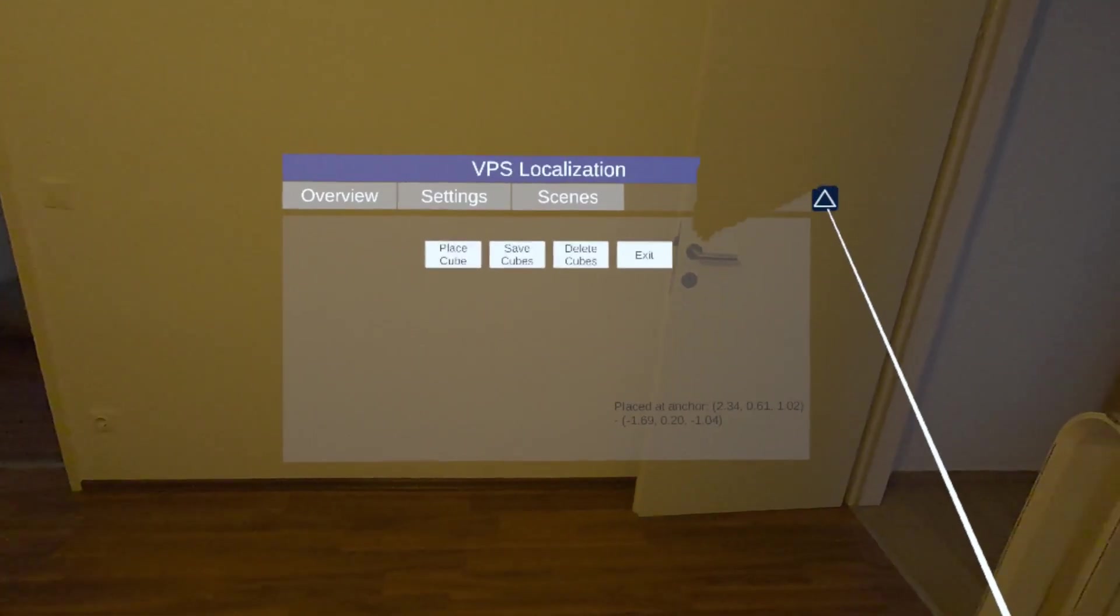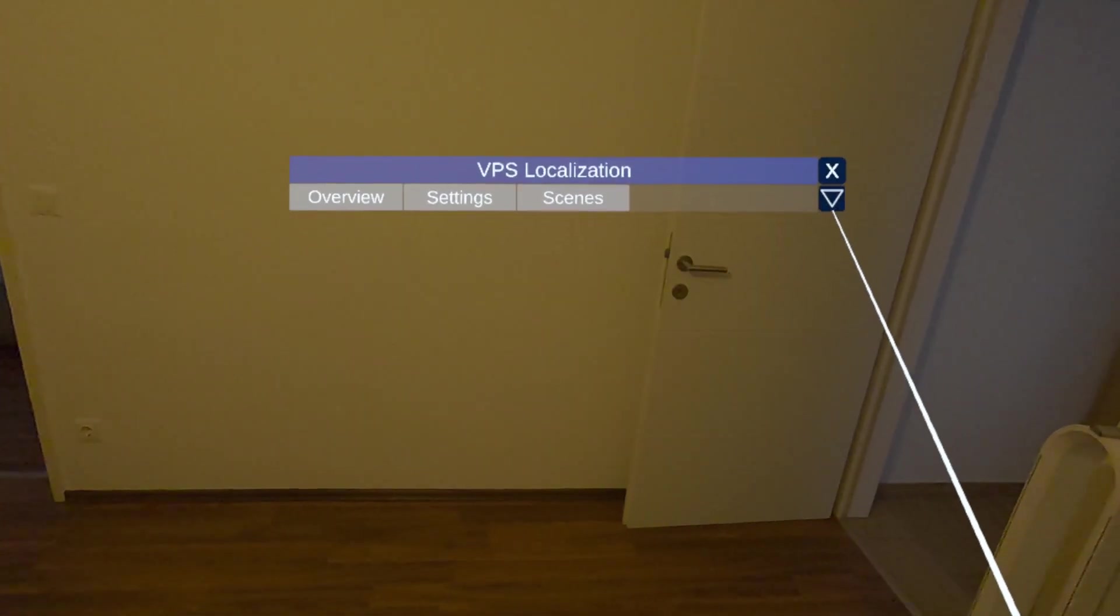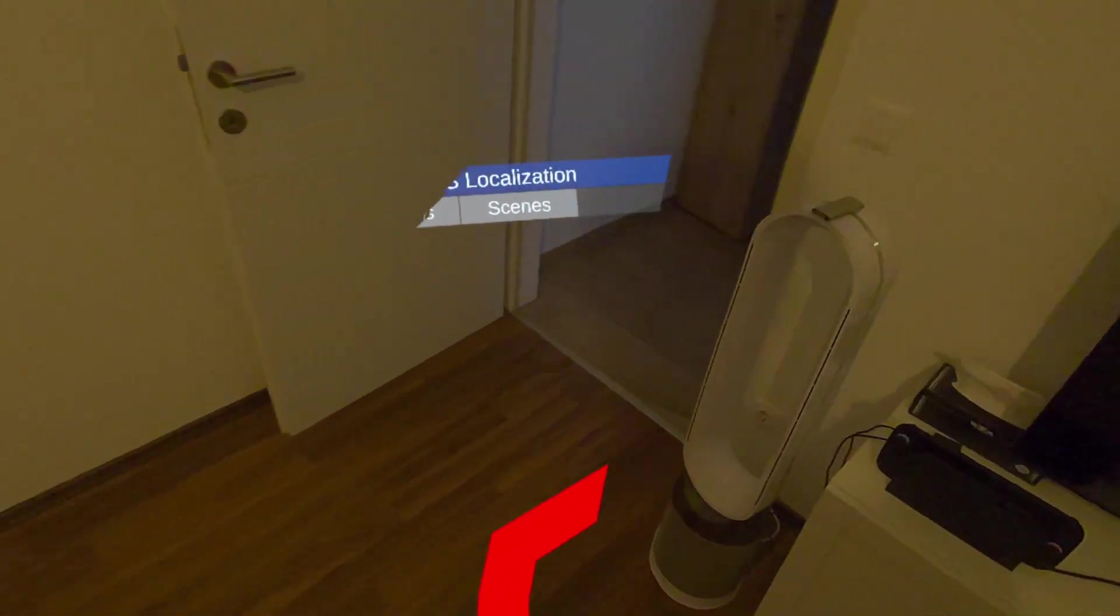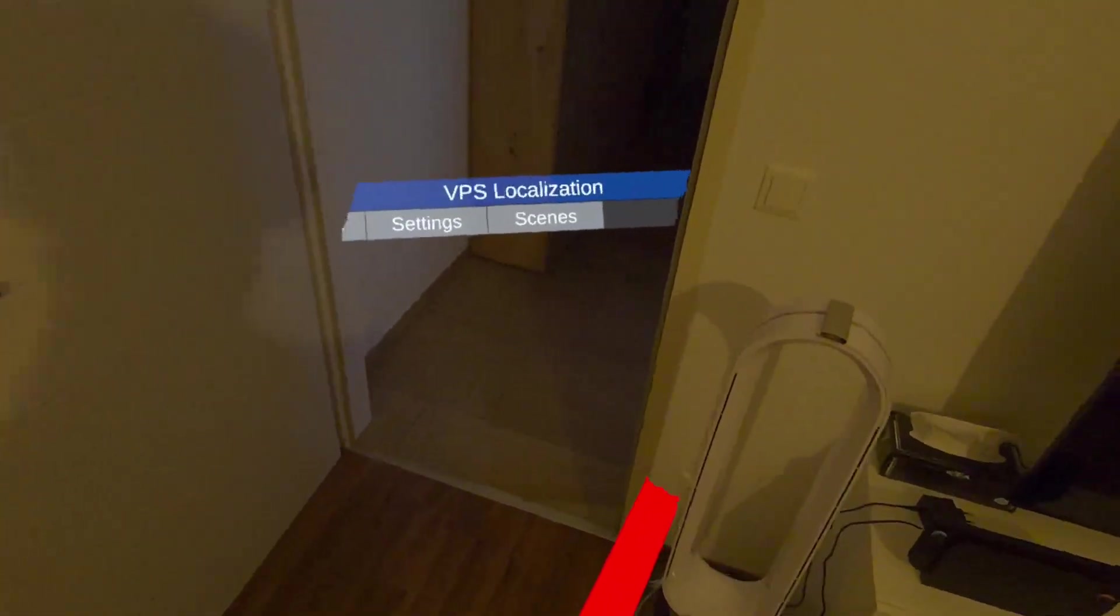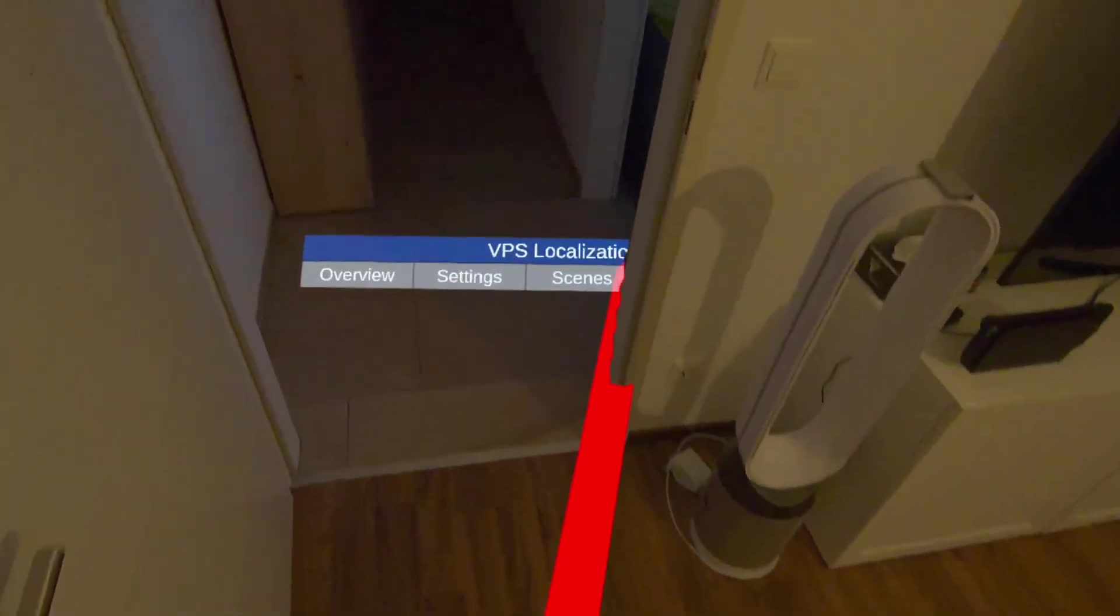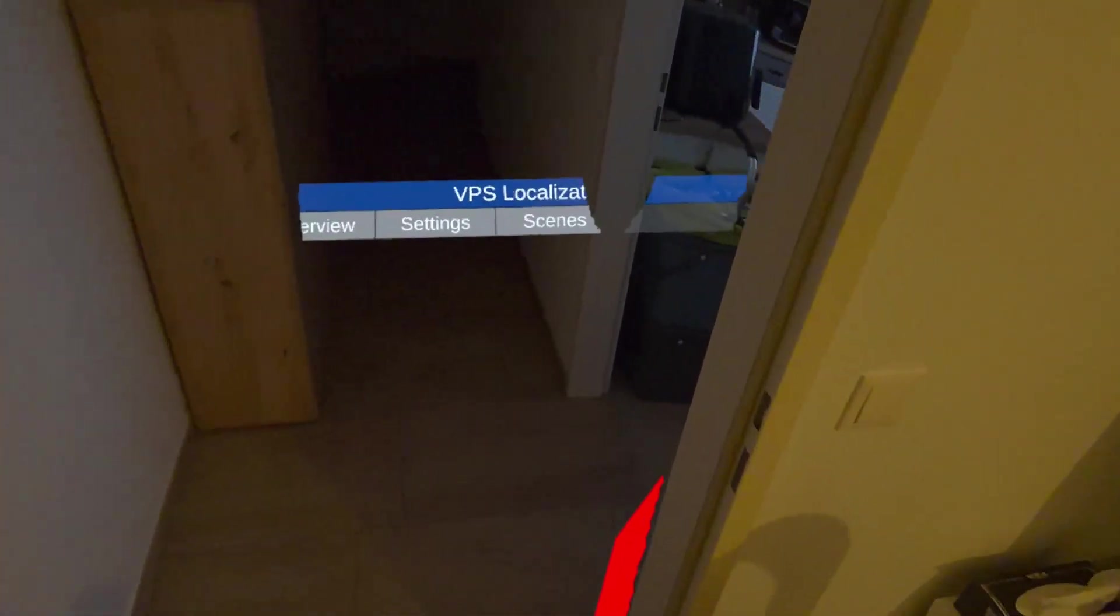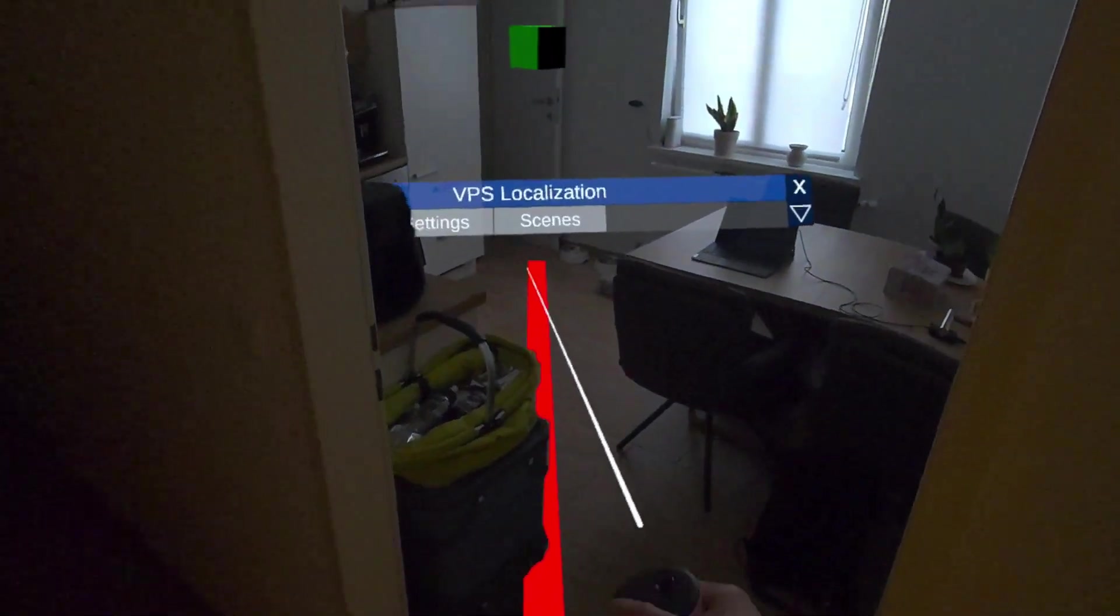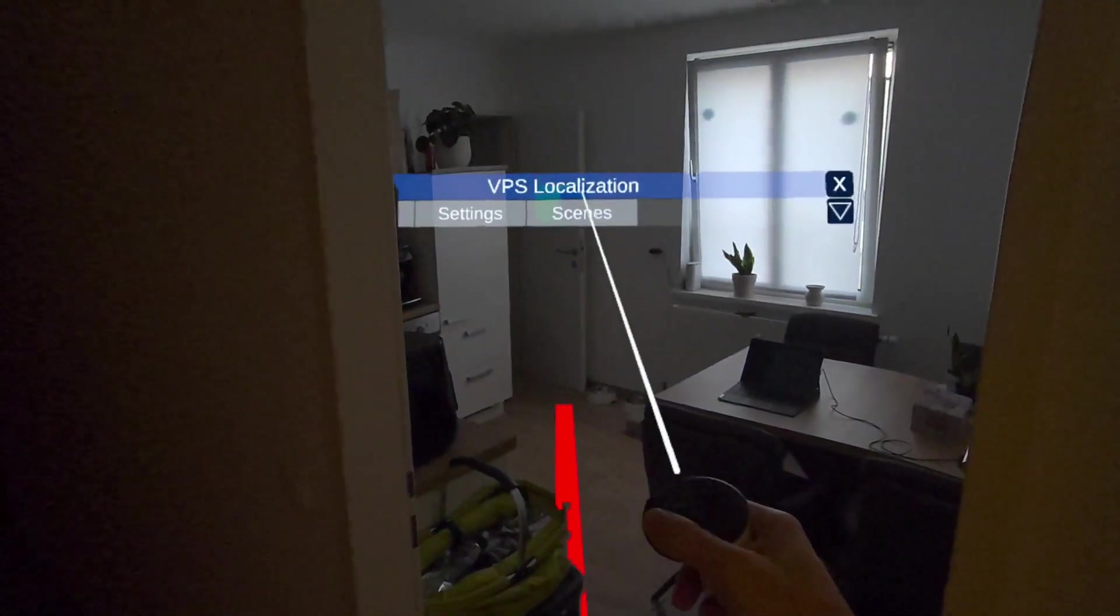There is my navigation line to a predefined target. We'll have a look at this in a minute in the editor and I can follow it. Let me just collapse the UI here. I can follow this navigation line in real time.